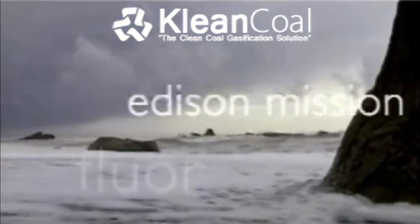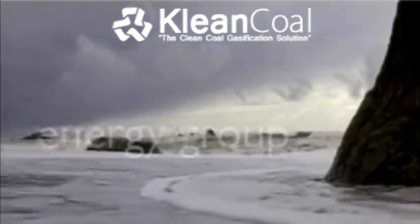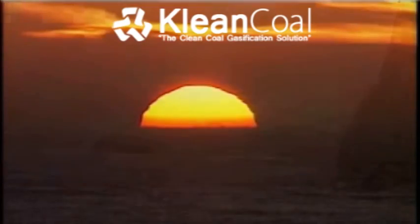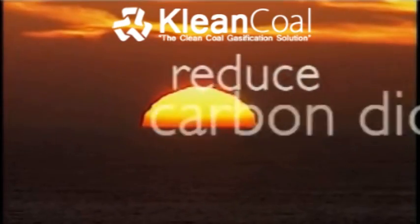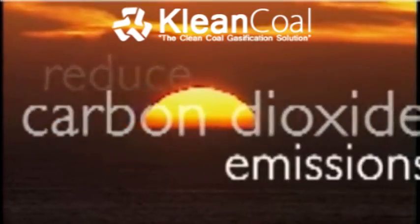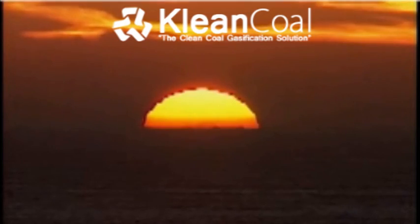Some of the biggest names in power plant engineering are promoting IGCC. Imagine how effectively we could reduce carbon emissions all around the world by embracing this technology.